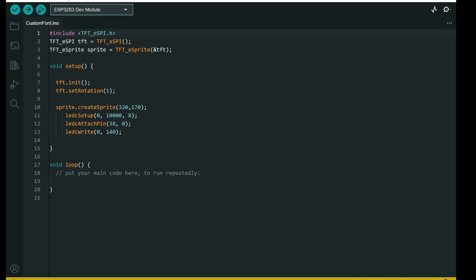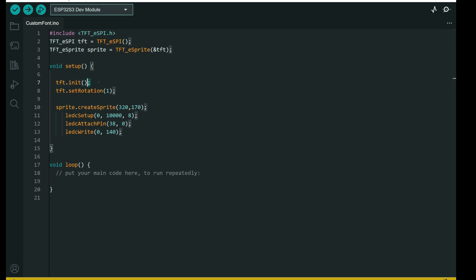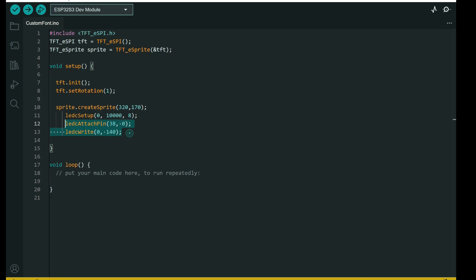And now I can go to Arduino IDE. So this is basic sketch. We include the TFT-SPI library, constructor, sprite, screen init, rotation will be horizontal.